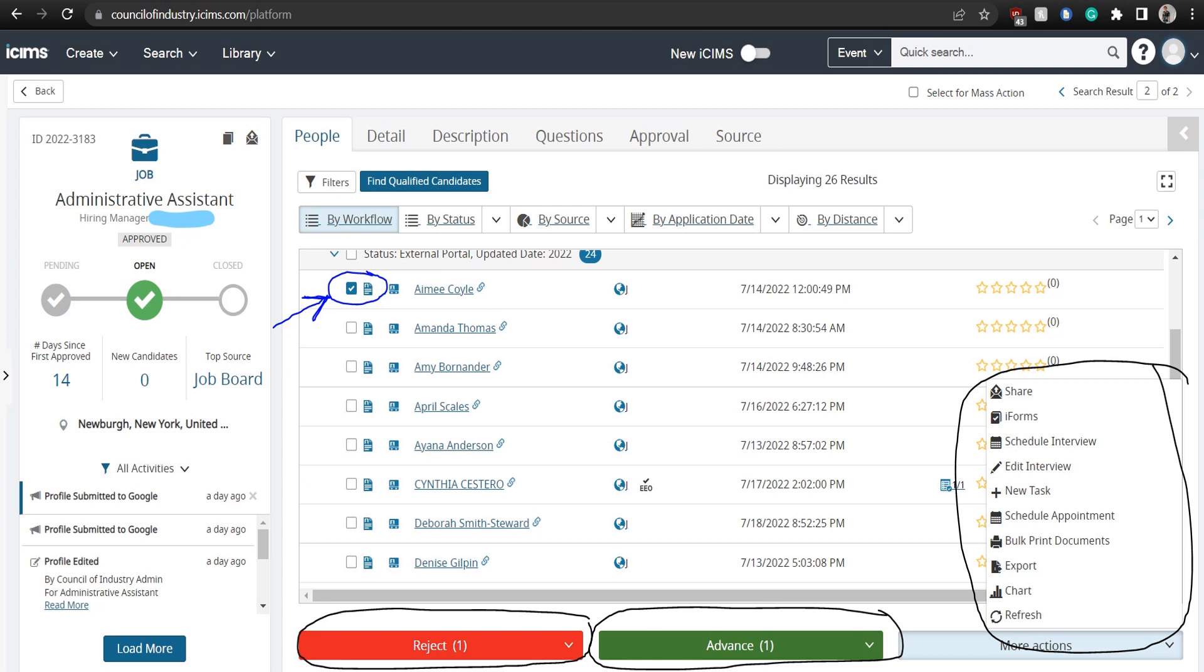Here you have three options once you select a candidate. We will be using Amy Coyle as our example for this particular demonstration. Once we selected the little check box next to her name, we can reject, advance, or click on more actions down at the bottom.